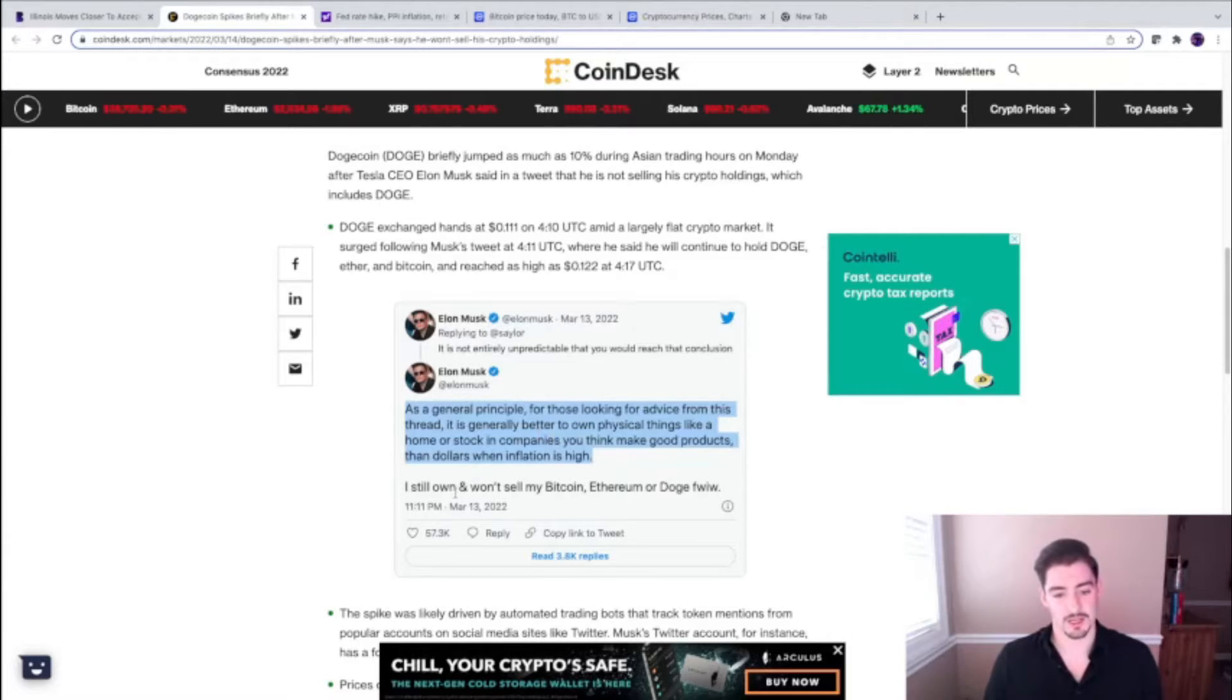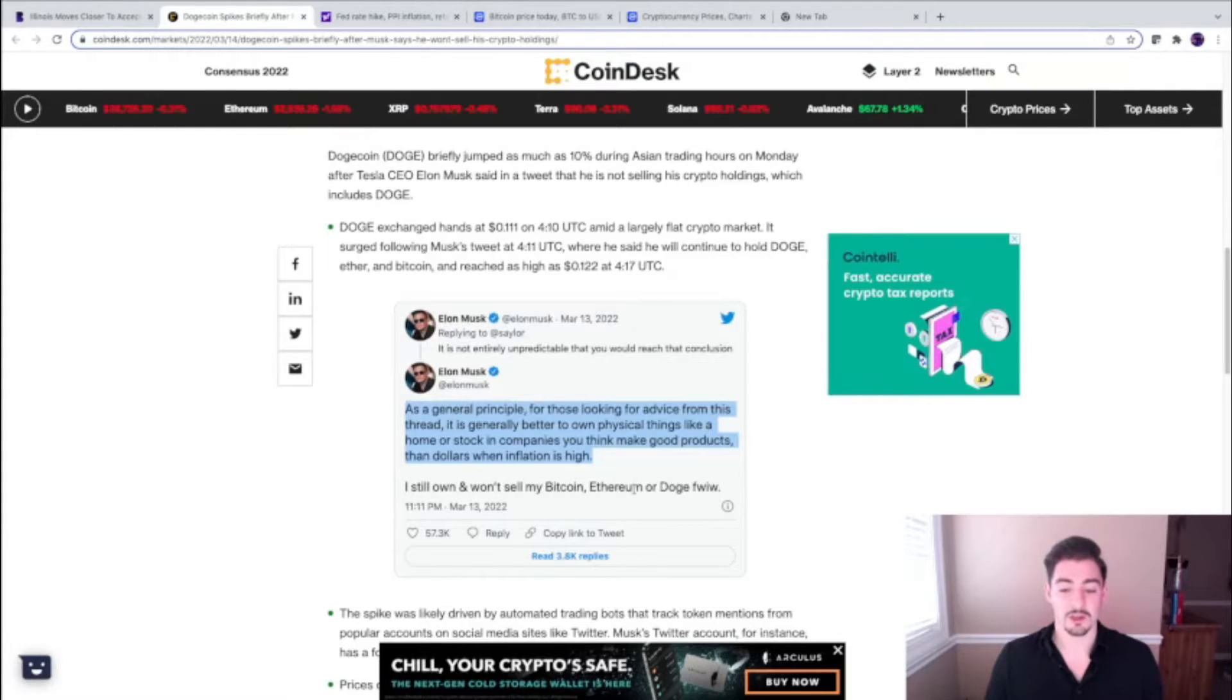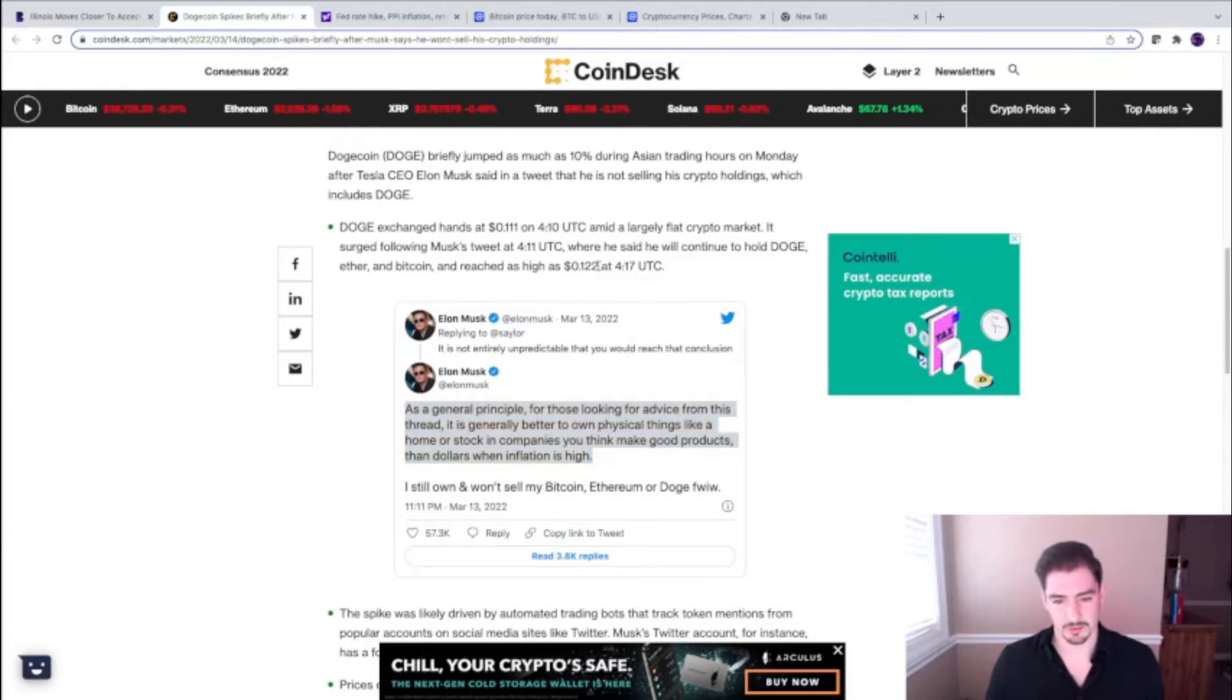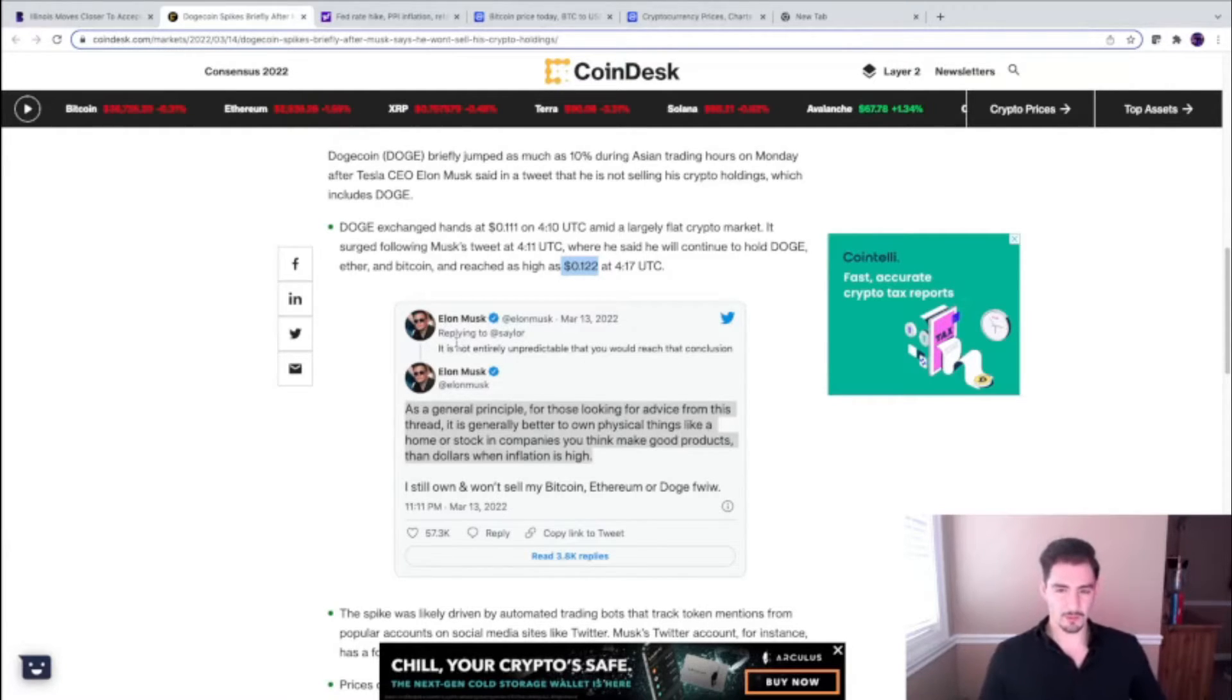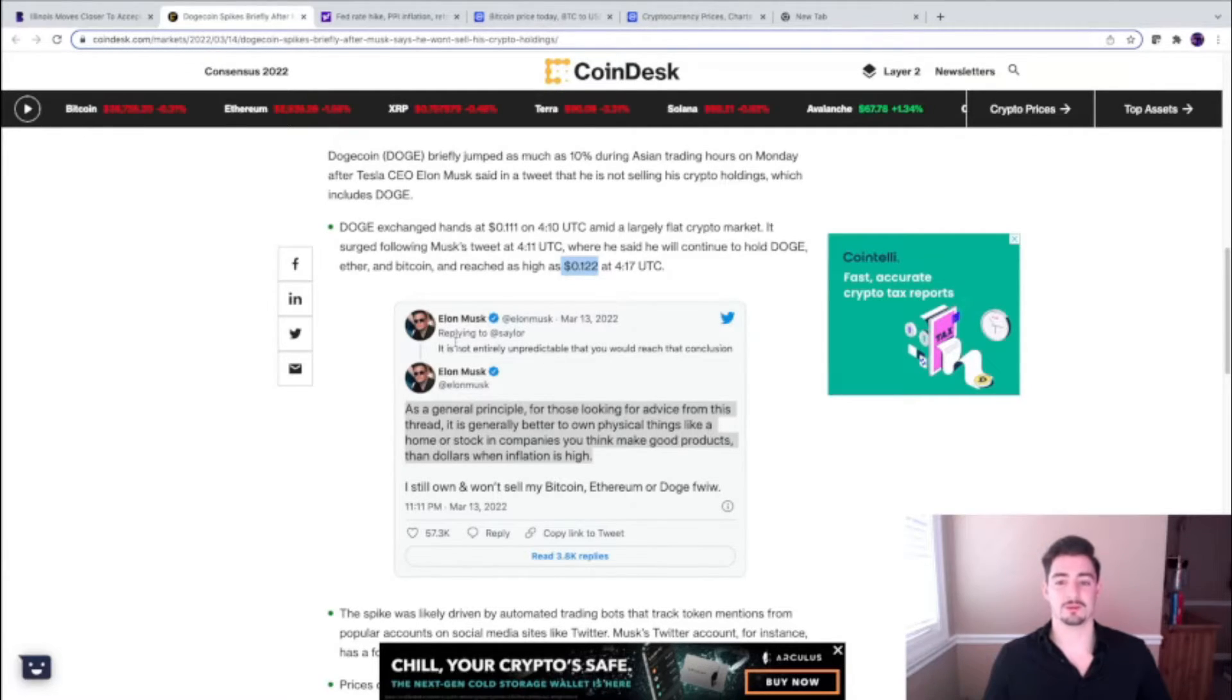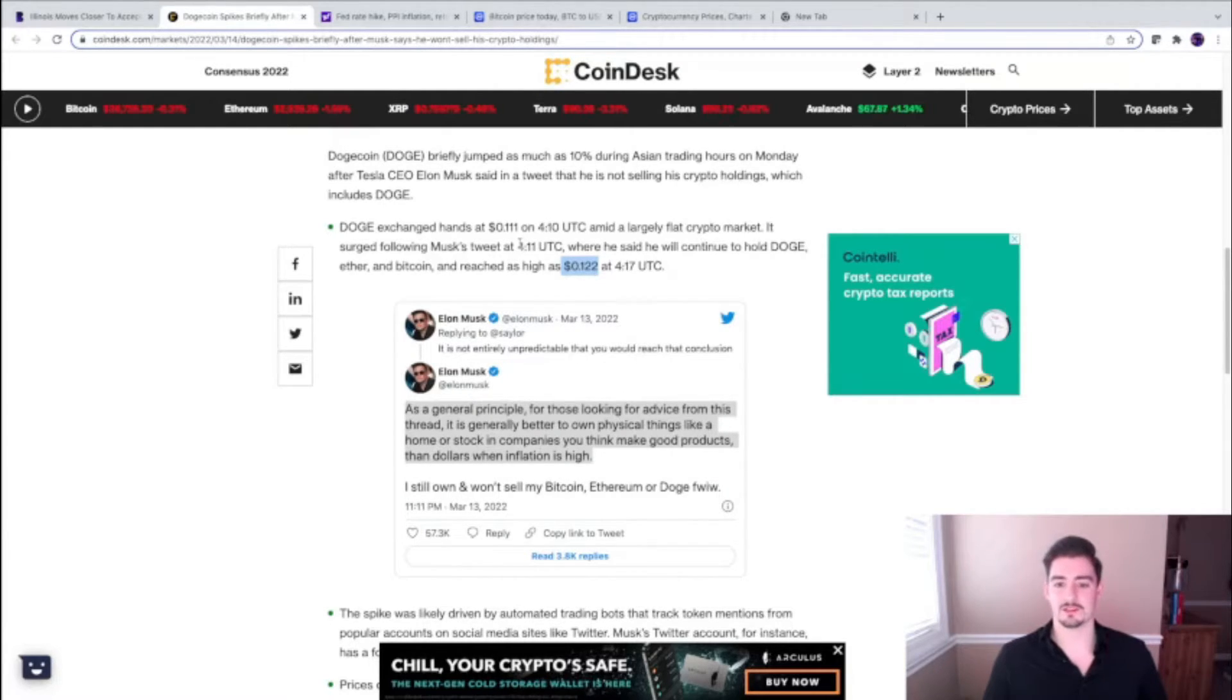'I still own and won't sell my Bitcoin or Ethereum or Doge.' That's big news. There was a little spike in the price two days ago—a little spike in the price of Doge. So he still has some pump ability, but remember when he was tweeting in the bull market when the markets were flying upward, when Bitcoin was doubling and tripling in value? Well, Dogecoin would fly.